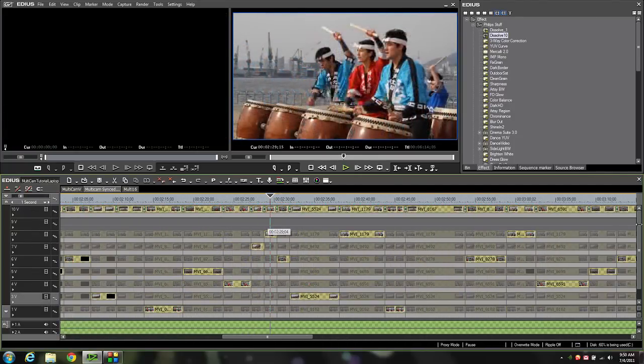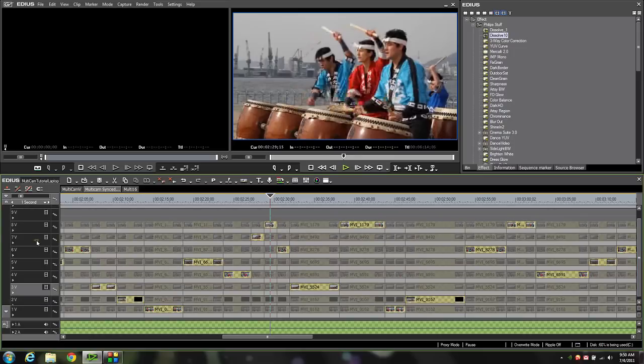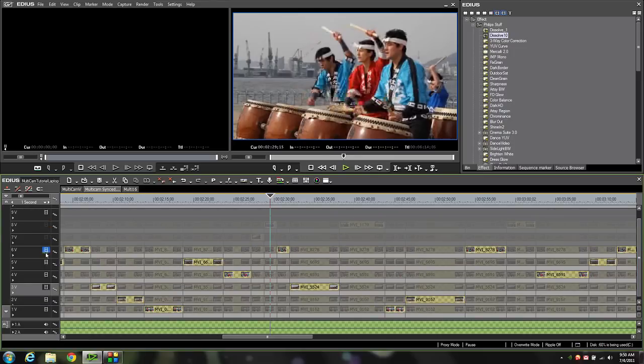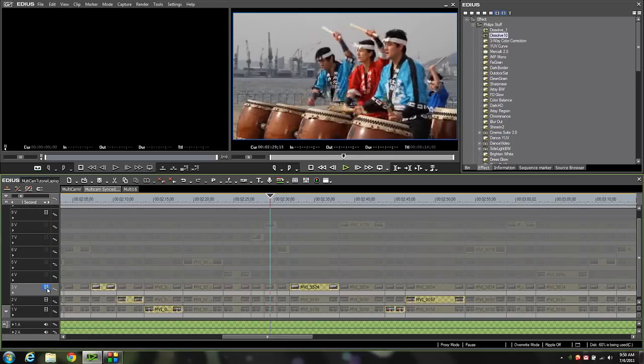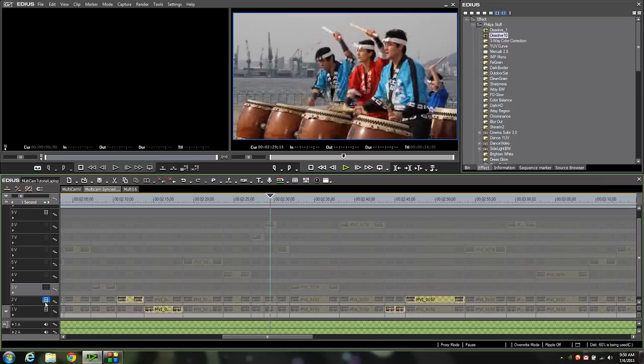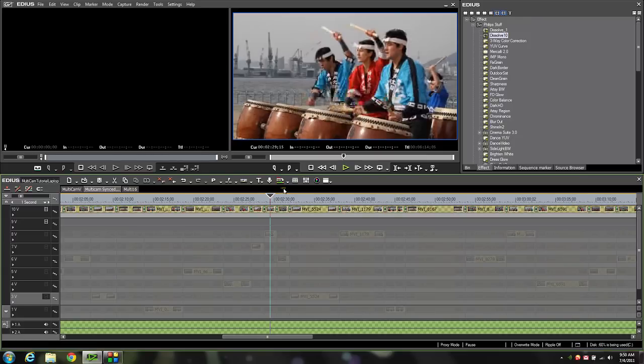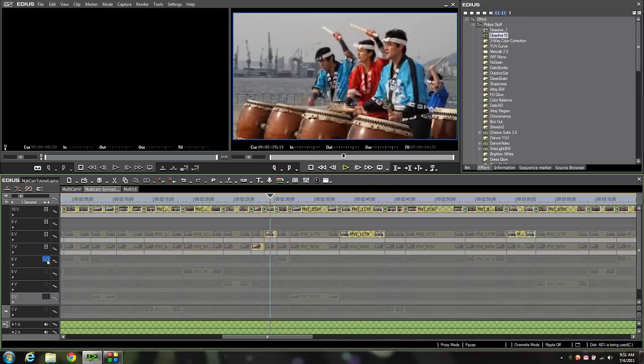Now there's one other thing that I like to do and that is come down and I will mute all of the underlying tracks beneath all those dissolves because sometimes if things get moved around or you modify a few things those lower tracks can sometimes show through a dissolve and mess up your project. So it's just a little safety thing that I always do.